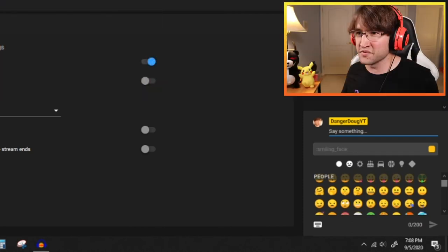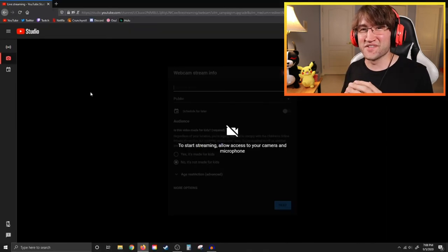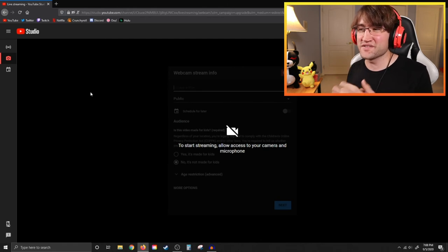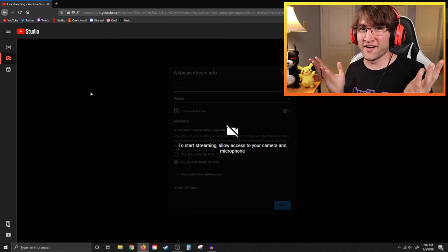Another option available to creators is the webcam stream option. It's a simple option where you take your webcam and microphone and go live IRL — no OBS broadcaster needed. If you just want to put on a special event where it's just you, your webcam, your microphone, and your audience, you have that option. It's great for IRL streams or special community events — just a simple plug-and-play setup.